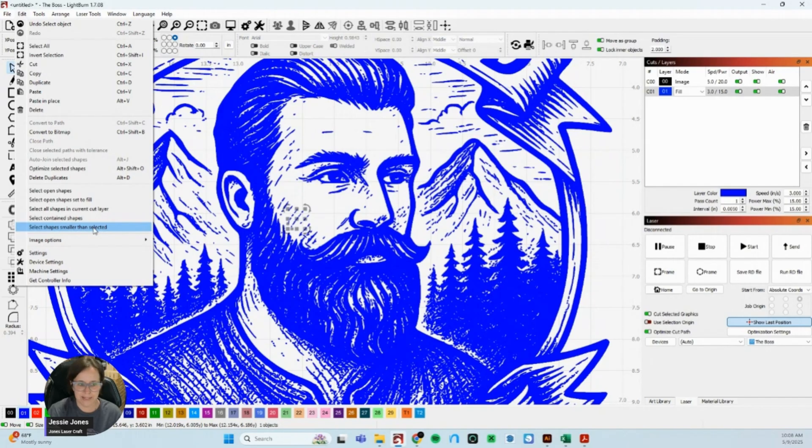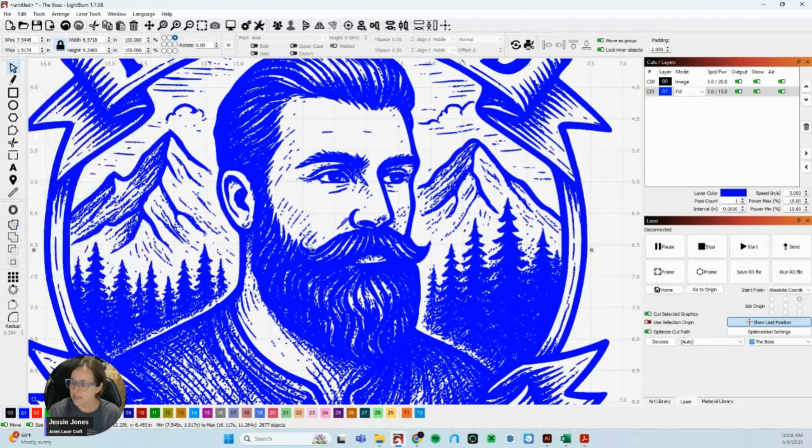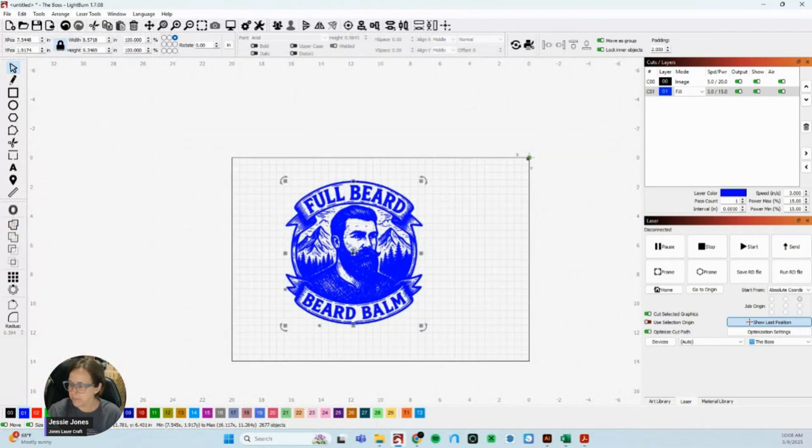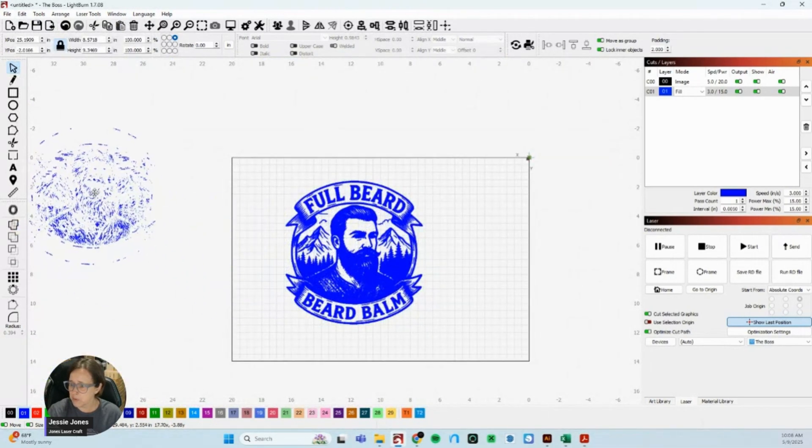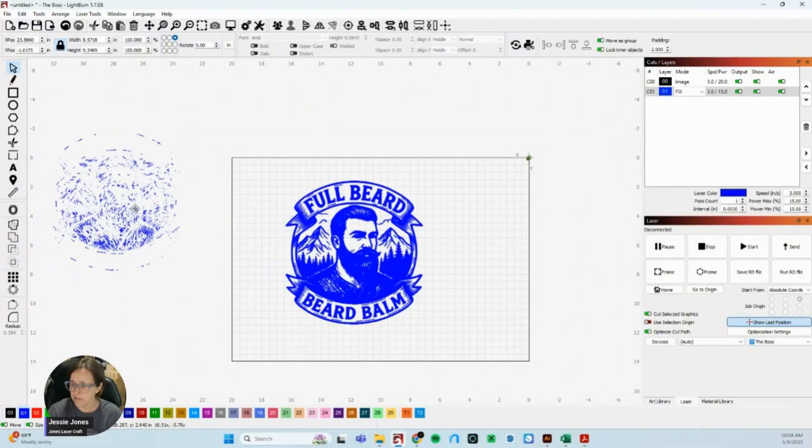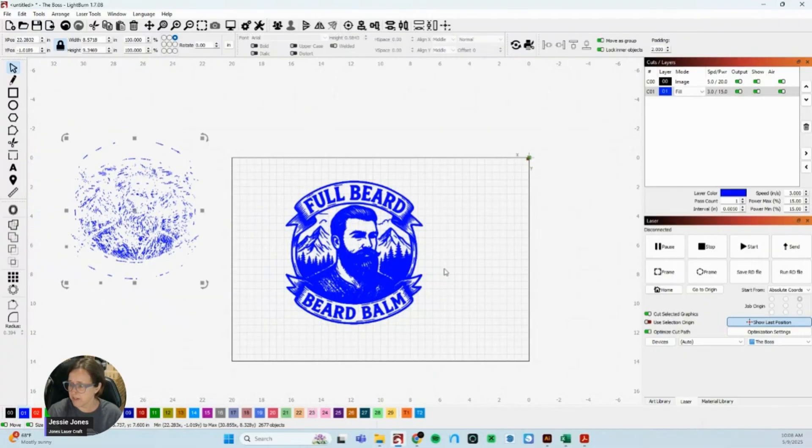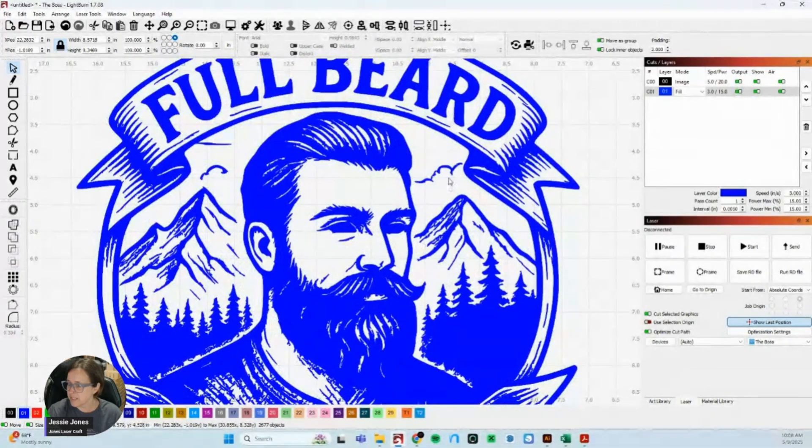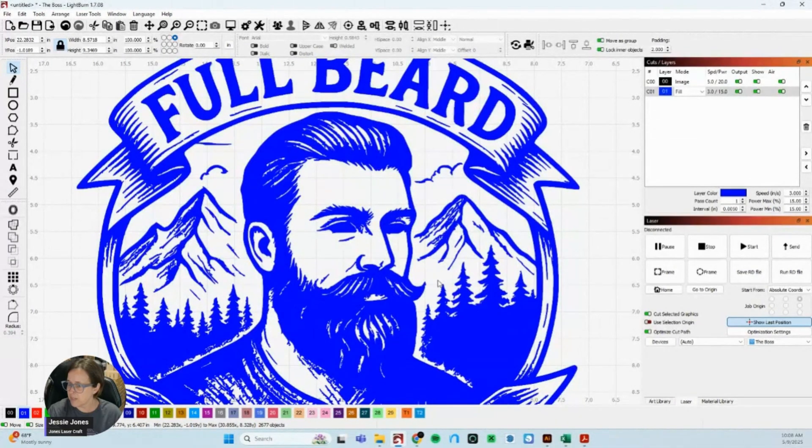Again, what I love about LightBurn, it does what it says, it says what it does. So it is going to select shapes smaller than the one I've selected. So I'm going to click that and then I'm just going to pull these artifacts out of here. I did lose the eyes which I can go in and fix but you can see already how much cleaner.